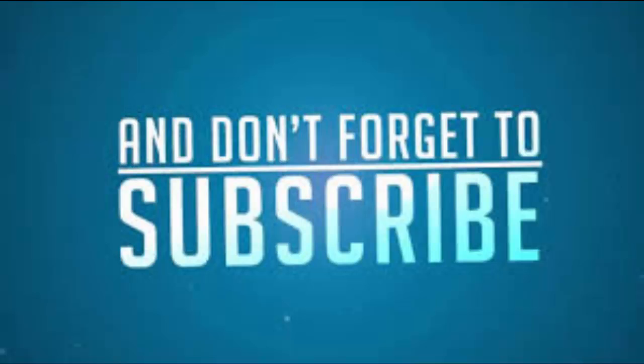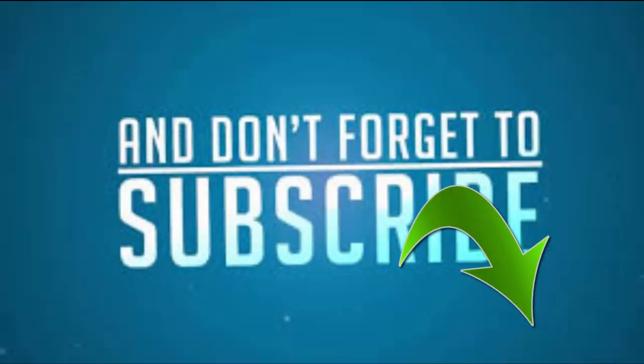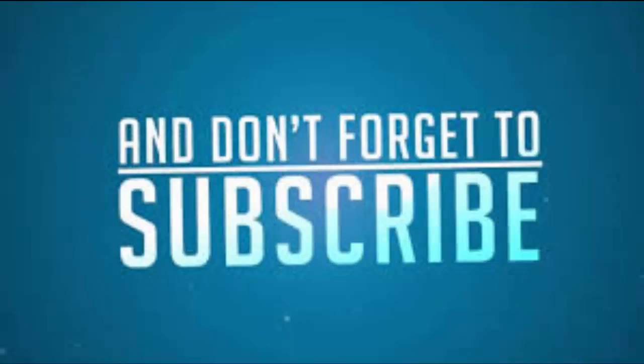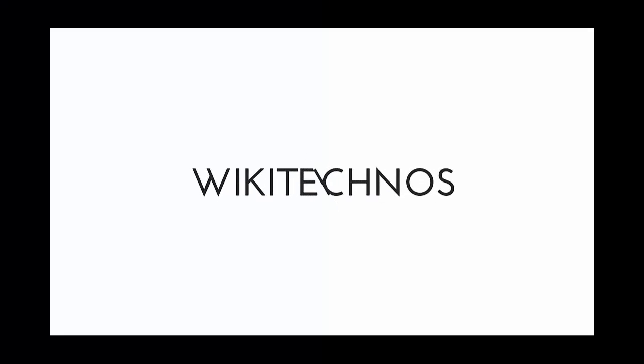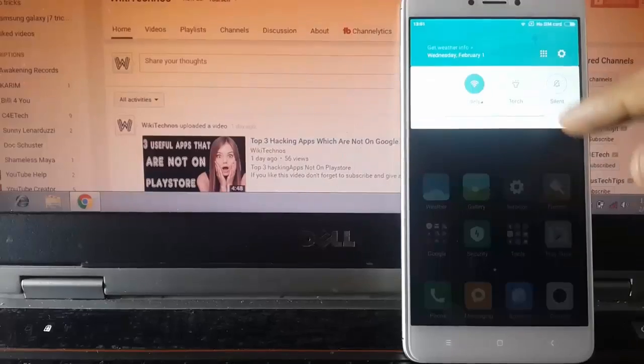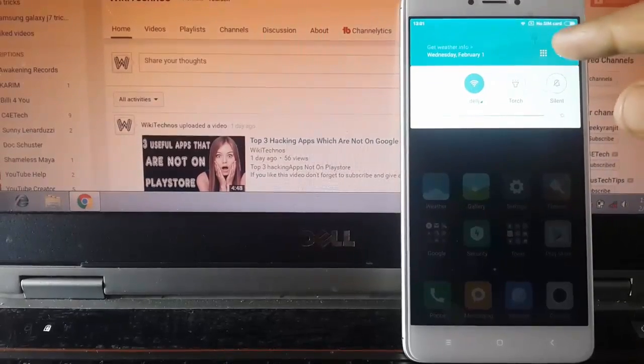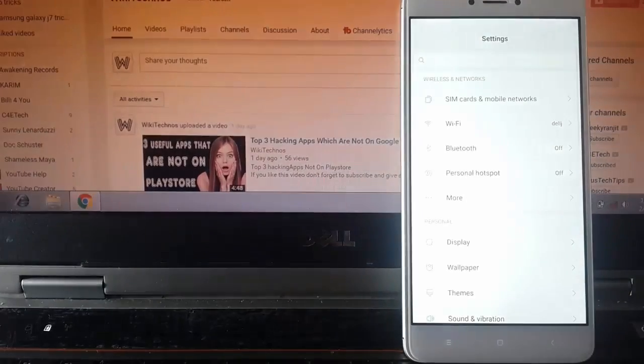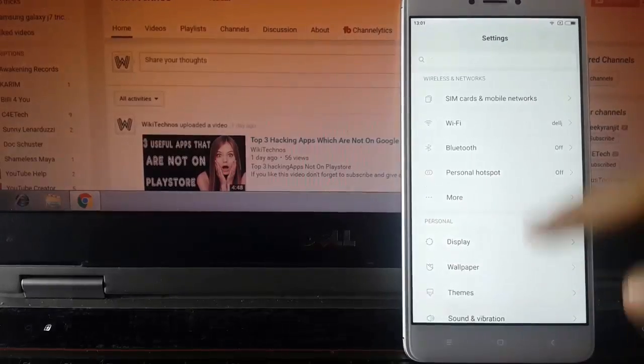So stay tuned and don't forget to subscribe to my channel and then press the little bell icon to get notified about my upcoming tech videos. So guys, let's start.